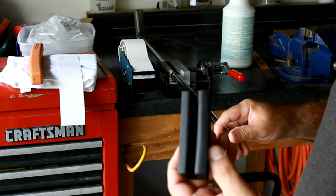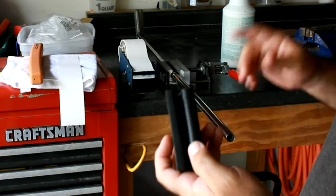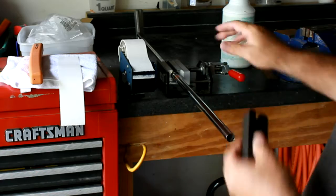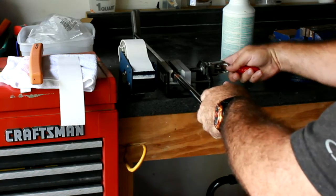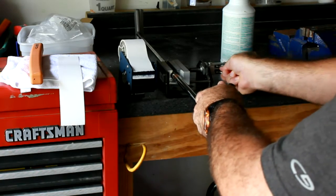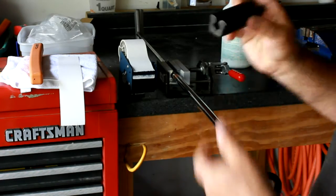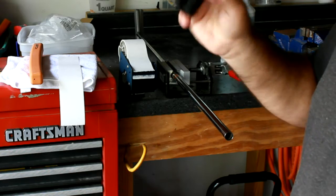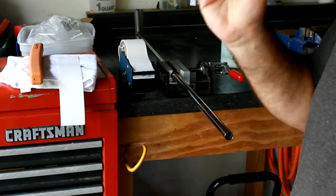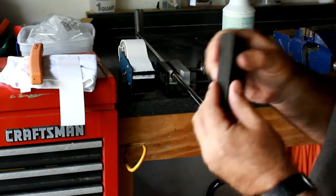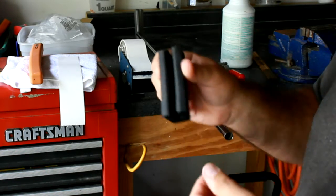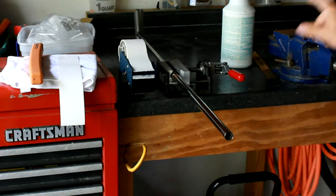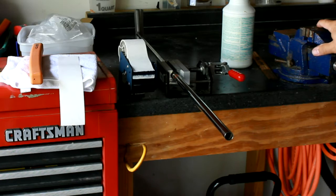You're going to need something to clamp the putter into a vise. I've got a speed clamp here, which is pretty nice to have, but if you don't have one of those, you can get one of these real cheap online, any place that sells putter components, and you use your vise from home.